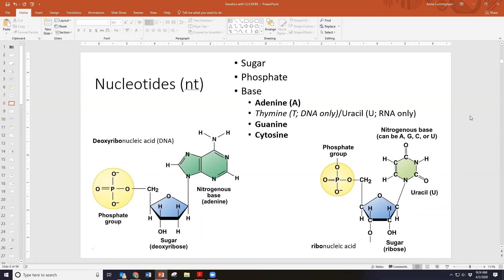DNA and RNA are both composed of sugar, a phosphate group, and a nitrogenous base. With DNA (deoxyribonucleic acid), the sugar is deoxyribose; with RNA (ribonucleic acid), the sugar is ribose. With DNA you can have adenine, thymine, guanine, and cytosine. With RNA you can have adenine, uracil, guanine, and cytosine. RNA doesn't have thymine; DNA doesn't have uracil.